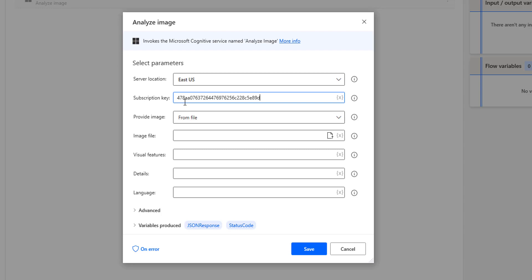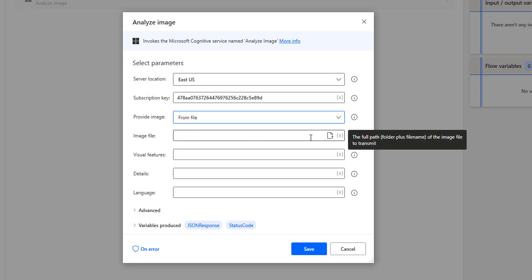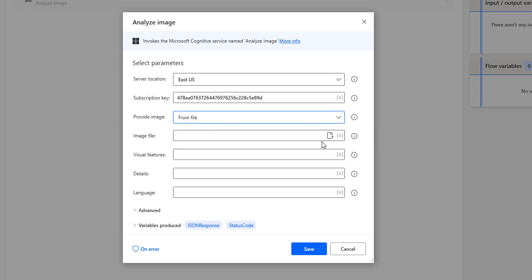The third parameter is Provide Image. There are two types: one is from file, another one is from GCS. From file is nothing but from the local computer, whereas from GCS is nothing but from Google Cloud Storage. I'm going to select from file and the image file will use the local path of an image.